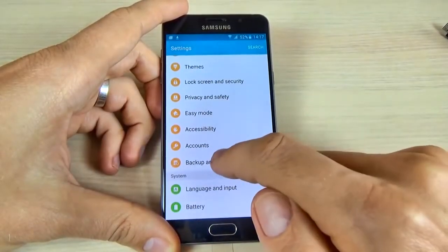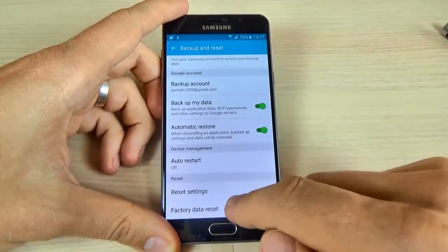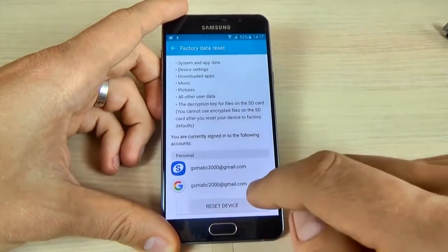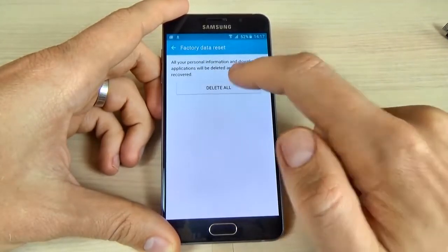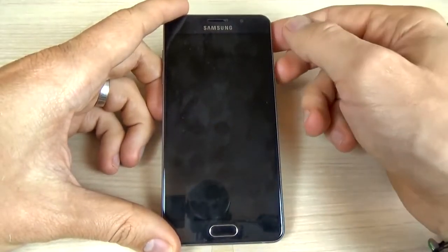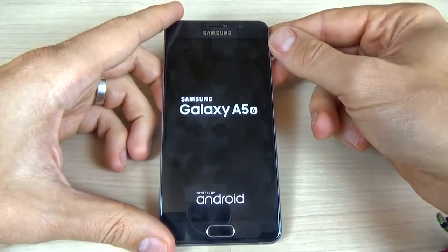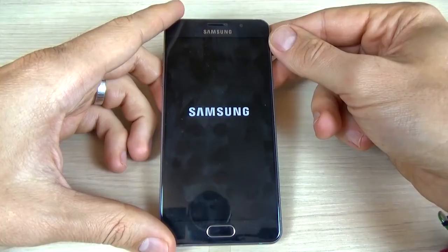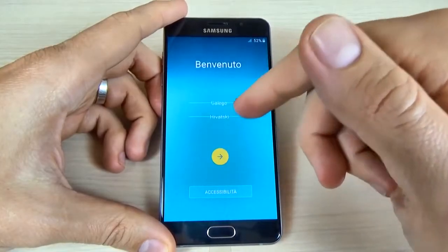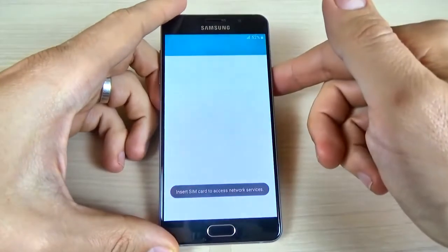Now as you can see you can access your phone. Go to Settings, click on backup and reset, and go to factory data reset. Scroll down, click reset device, then click delete all and wait until your phone restarts. Now just do the initial setup — select your home language and click next, next, next.